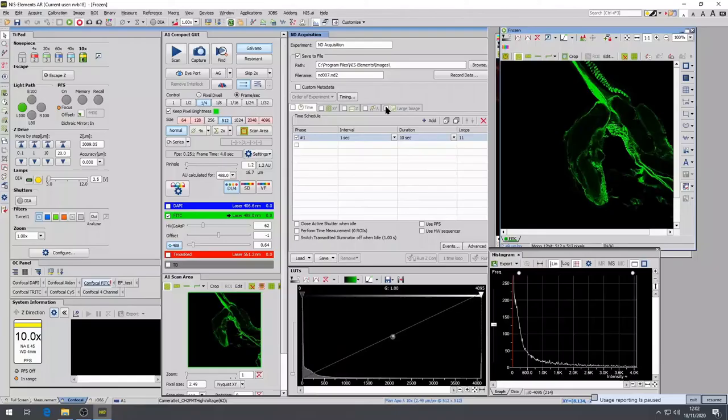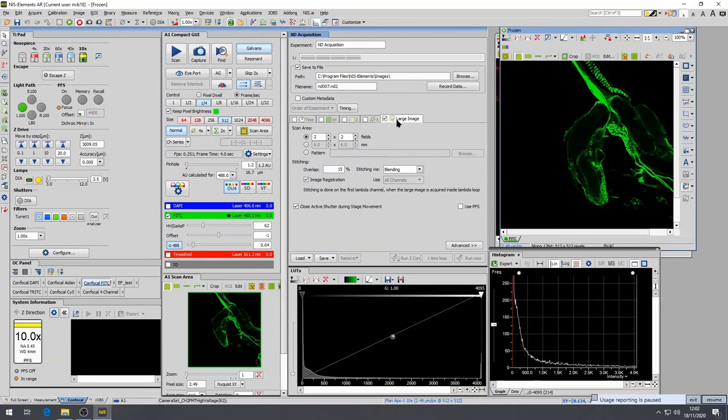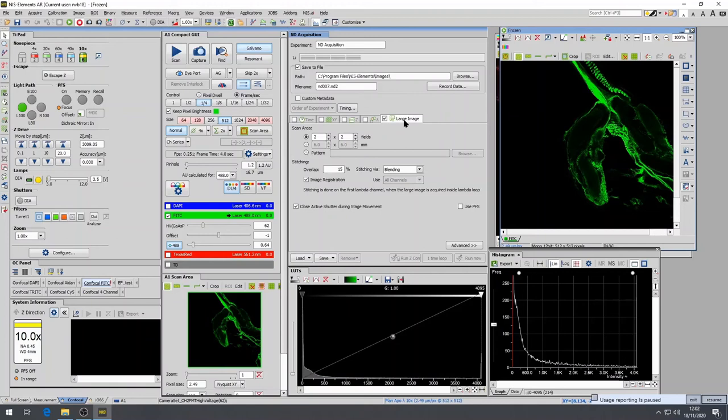Large image is a function that allows you to take a number of adjacent fields of view and display them next to each other or stitch them together. This is useful when you want to have a high resolution image but using a high power objective and still want to cover a wider field of view. To do this, the current field of view should be in the middle of the mosaic you want to make. Select the scan area and the number of columns and rows, for example, the number of images across and down.